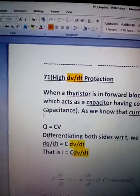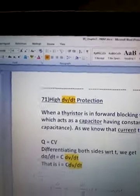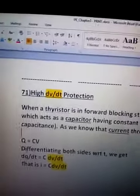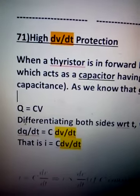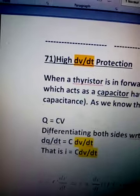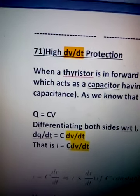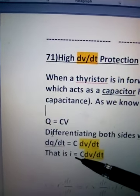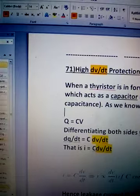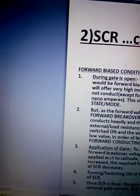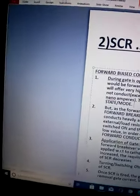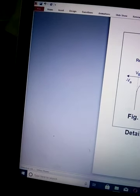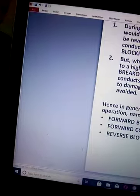This leakage current will be high. What we thought was the leakage current would be small because of reverse biased junction. But if the applied anode voltage is like an impact step signal, suddenly applied, this leakage current will be very high. This leakage current will be such that it will break the junction, junction J2, and then SCR will come to on state. This is also risky.